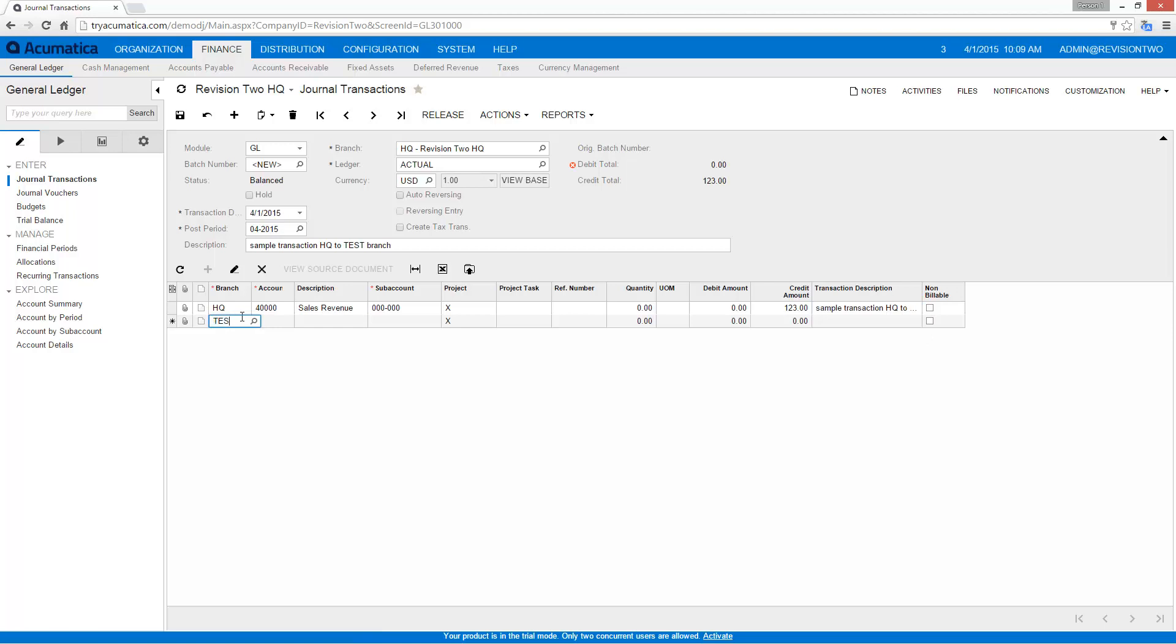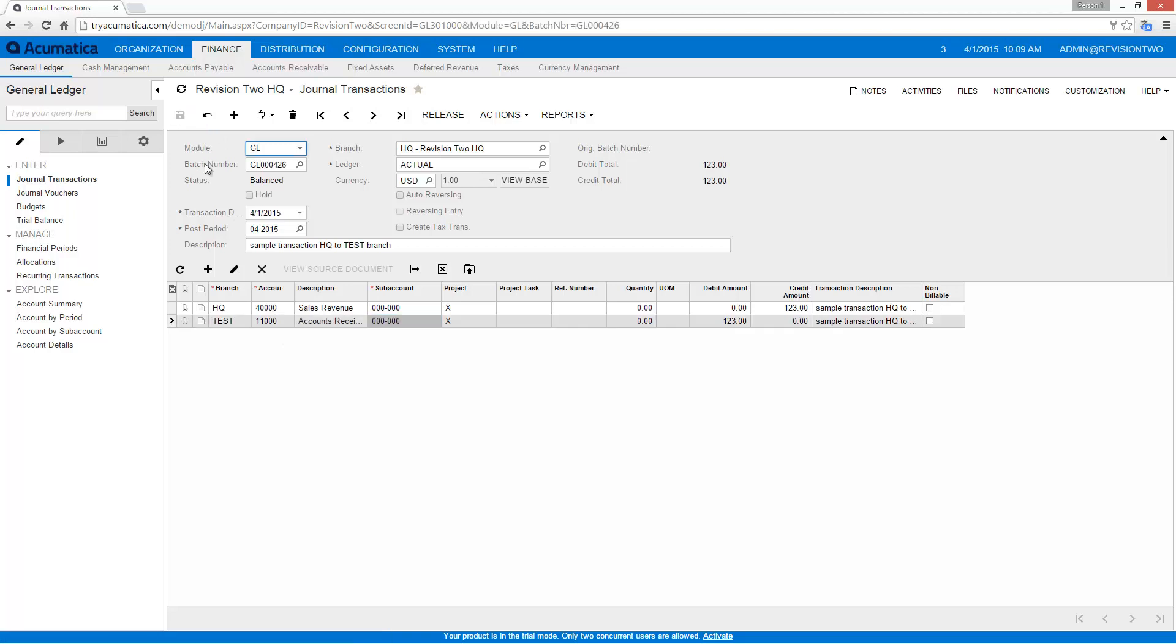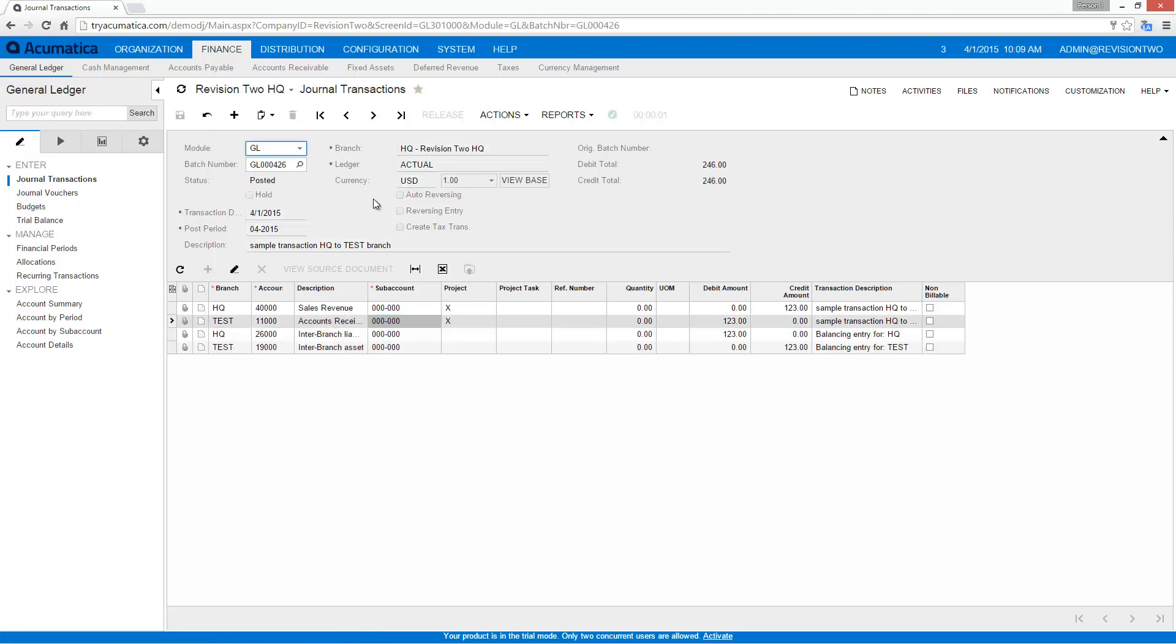Now I'm going to also enter my test branch and let's make it a receivable. And I'm going to go ahead and hit save. After hitting release, Acumatica automatically creates the interbranch liabilities and assets.